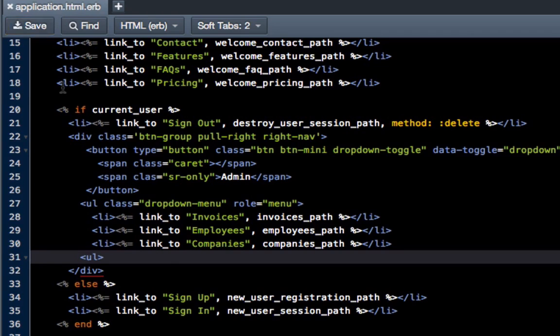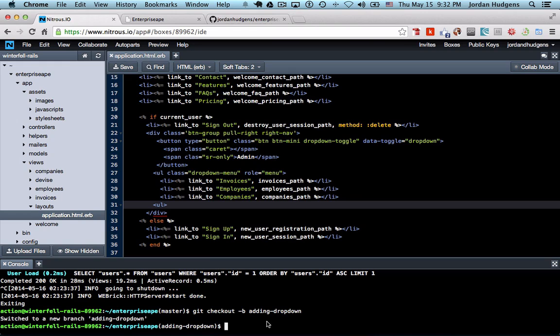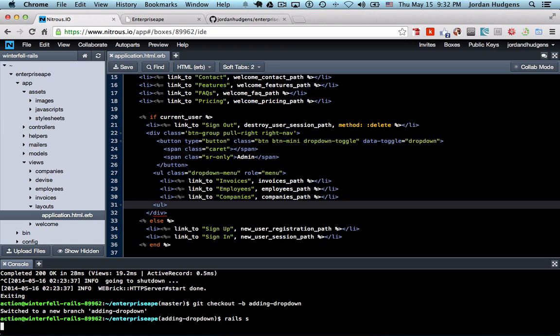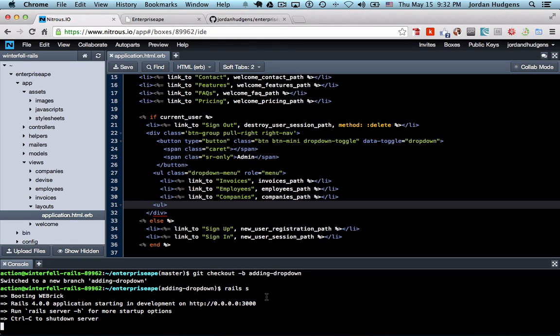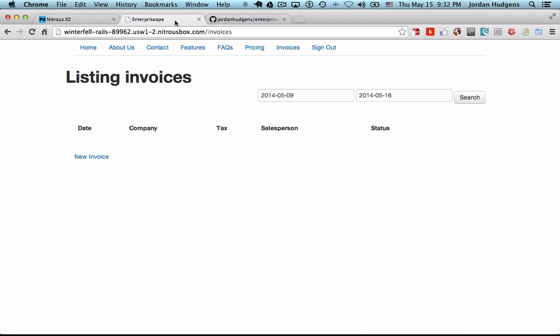So I'm going to hit save, start up the Rails server.